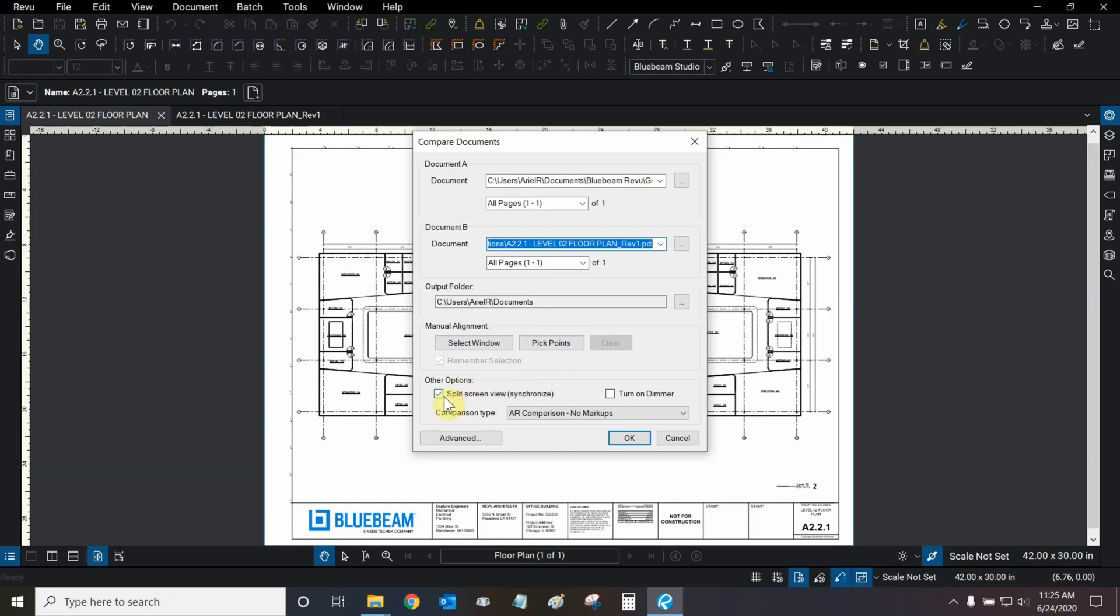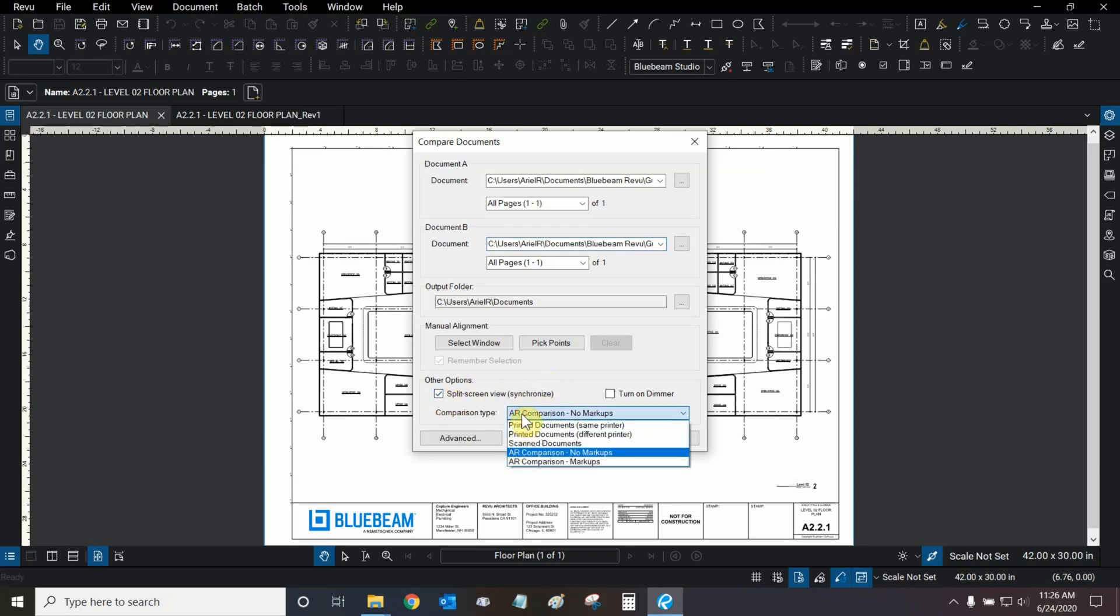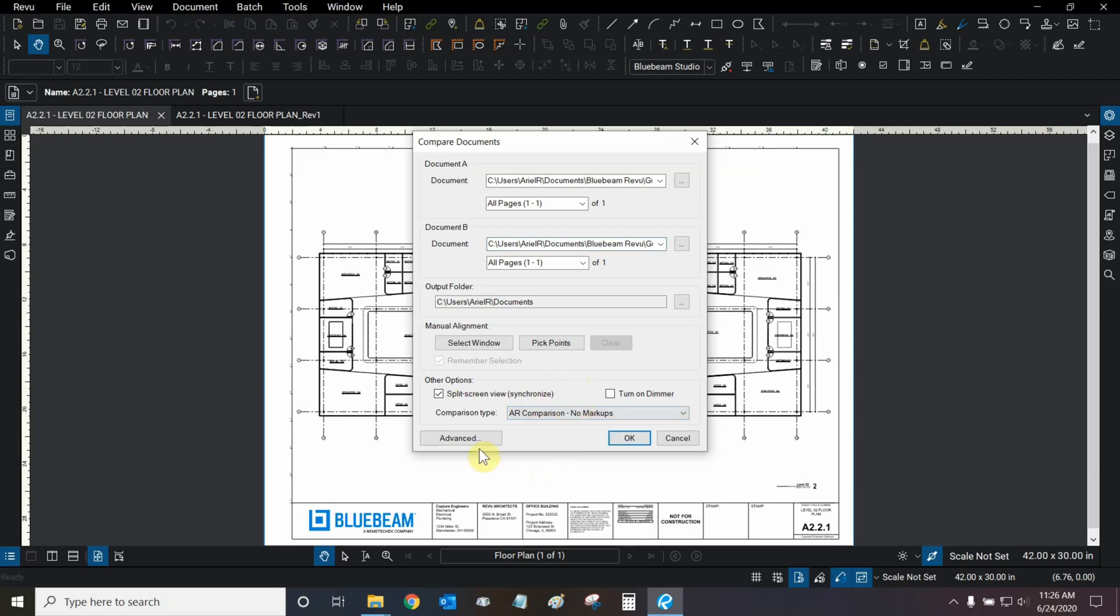Then, under other options, we can allow review to split our screen and synchronize both sides. It's quite useful, and you'll see that be put into action very soon. And we can change our comparison type. I've made two custom comparison types, and let's show you some of those settings right now by clicking on Advanced.